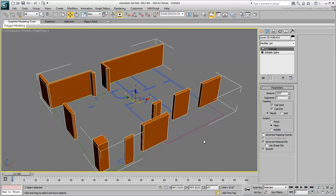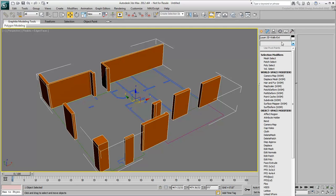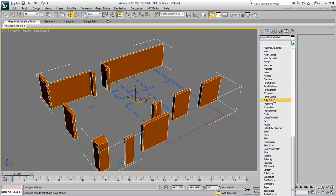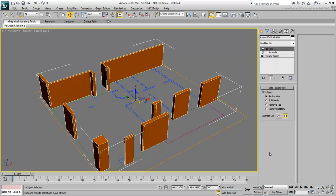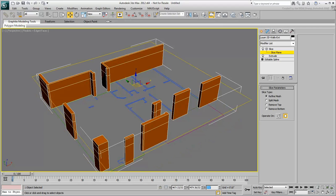To create the door headers, you need a horizontal slice through the walls positioned 7 feet high which is a standard door height. With the outer wall selected, add a Slice modifier. Expand the modifier and choose Slice Plane. Using the Move tool, set the slice plane at 7 feet high using the Transform Type Ins. You can see how this affects the structure of the wall.